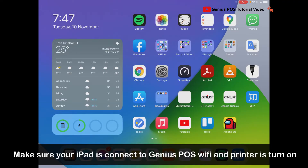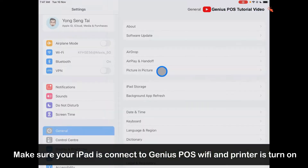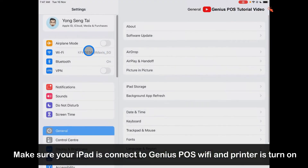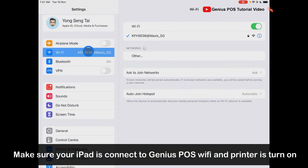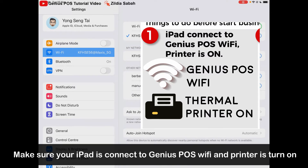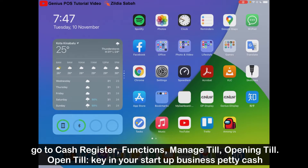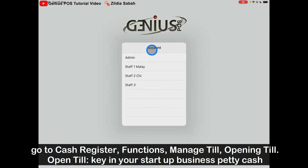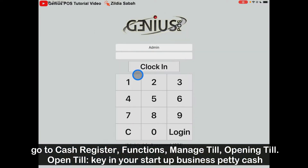First, go to Settings, then go to Wi-Fi. Make sure the Wi-Fi is connected to the Genius POS Wi-Fi and the printer must be turned on. Then go to the Genius POS app and log in to your own account.